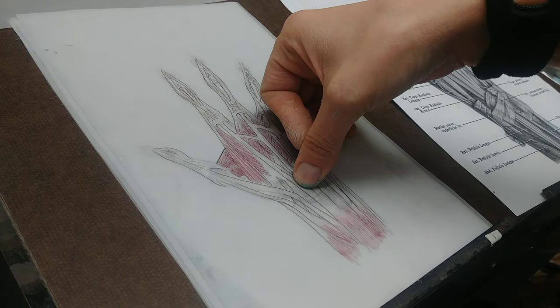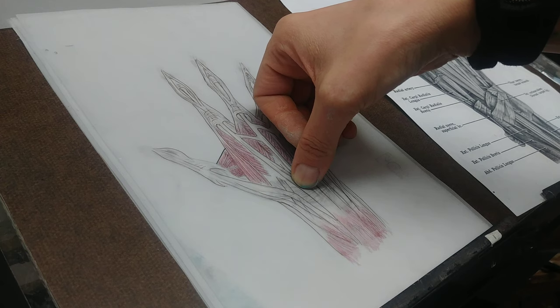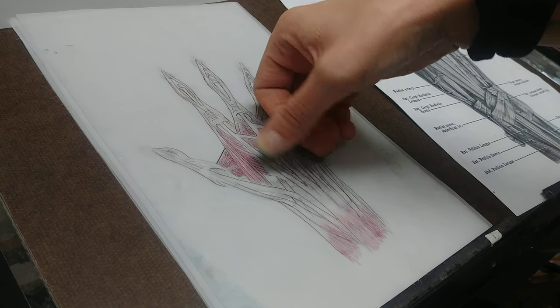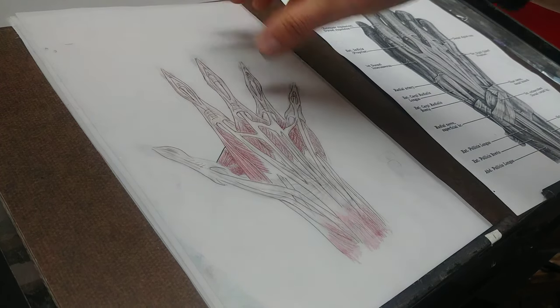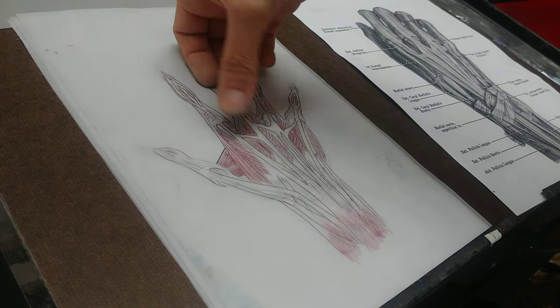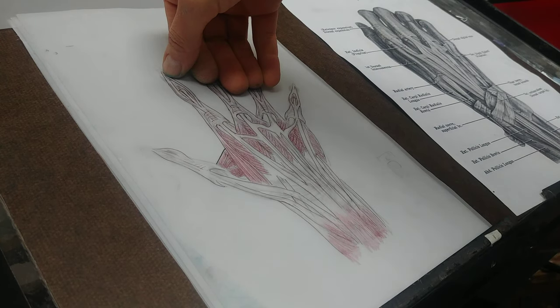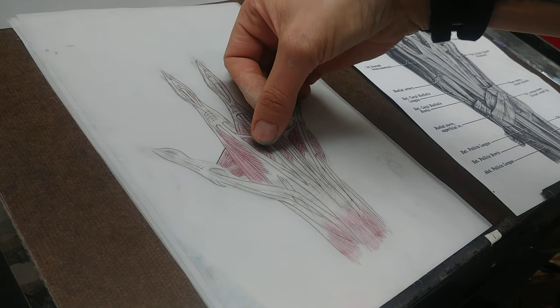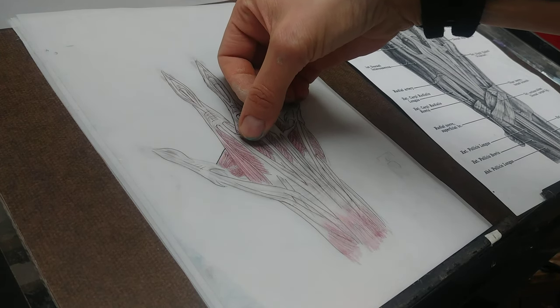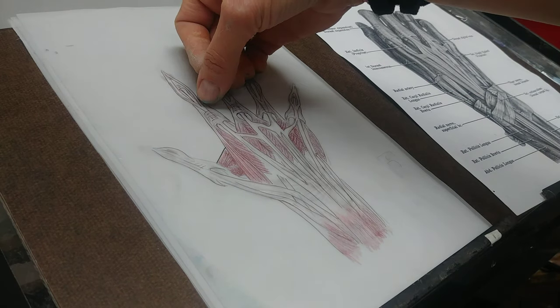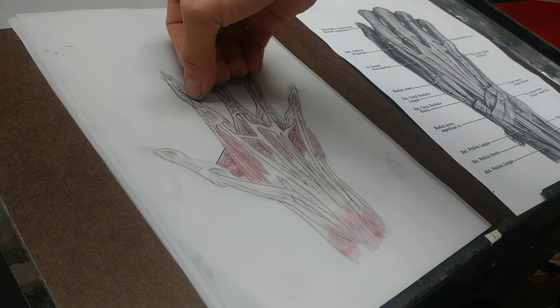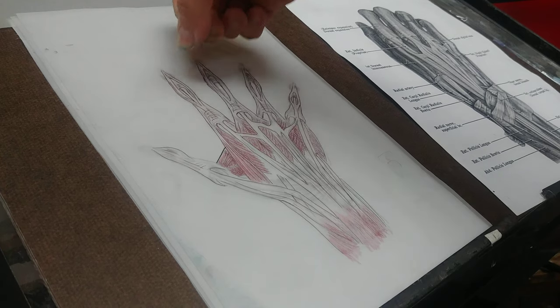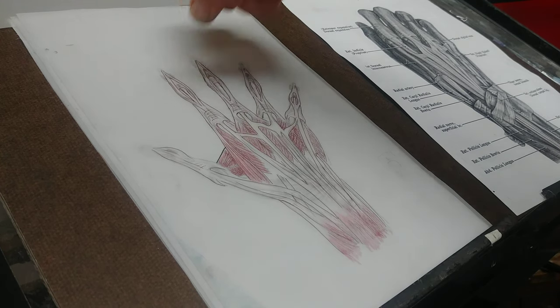And we have the flexor digitorum superficialis and profundus. So the profundus connects all the way to the distal phalange, whereas the extensor superficialis kind of goes underneath and through and connects to, I think it's the mid phalange, but I'm not certain at this moment.